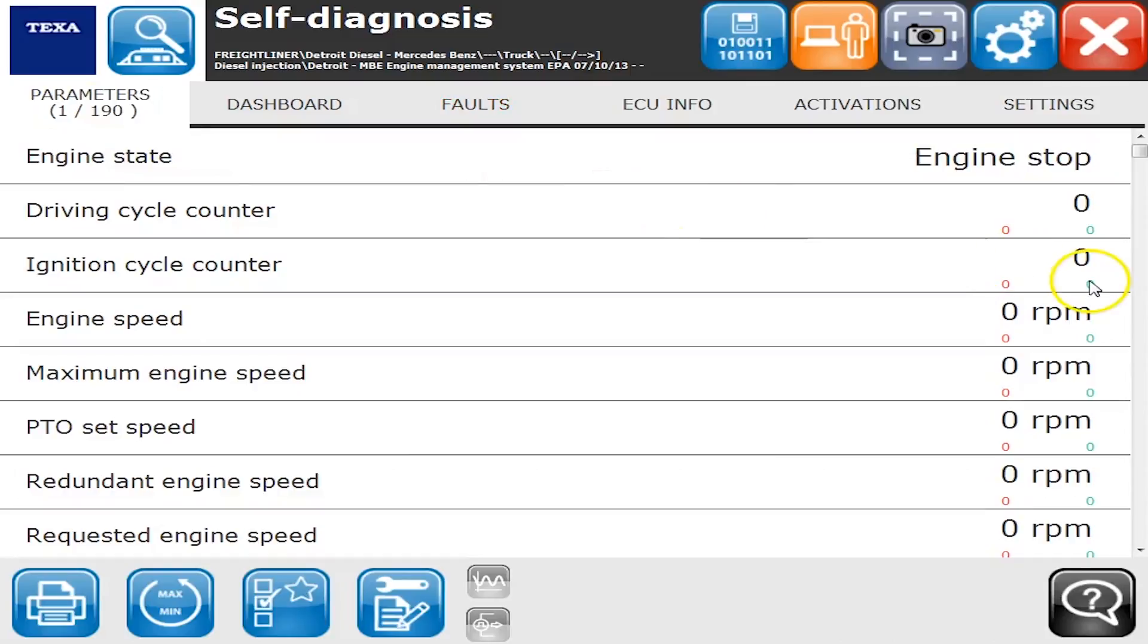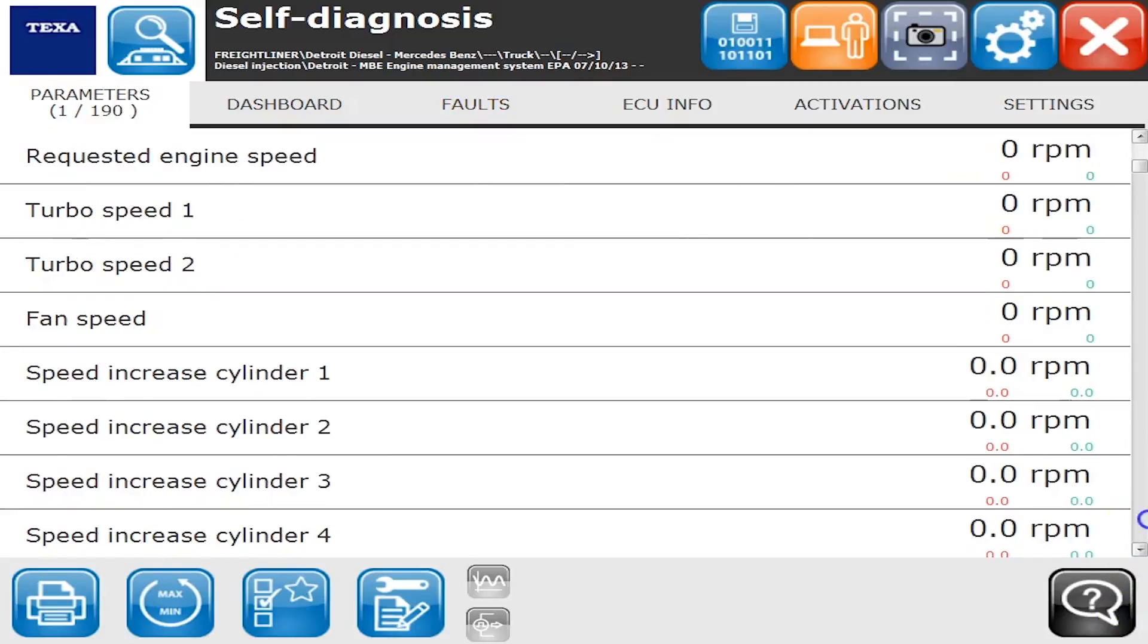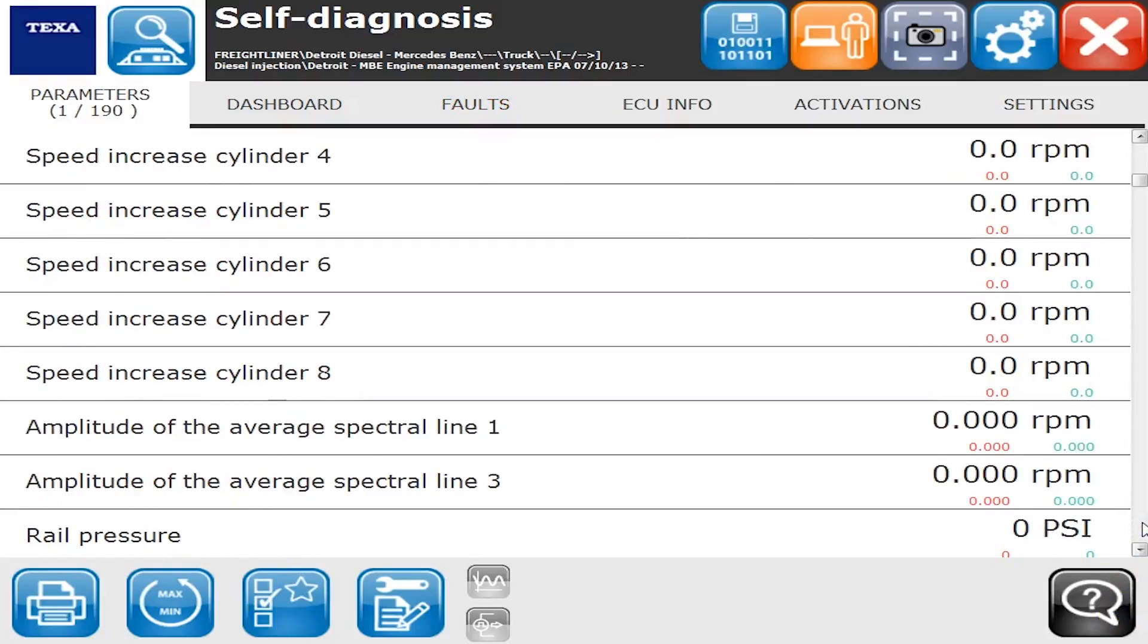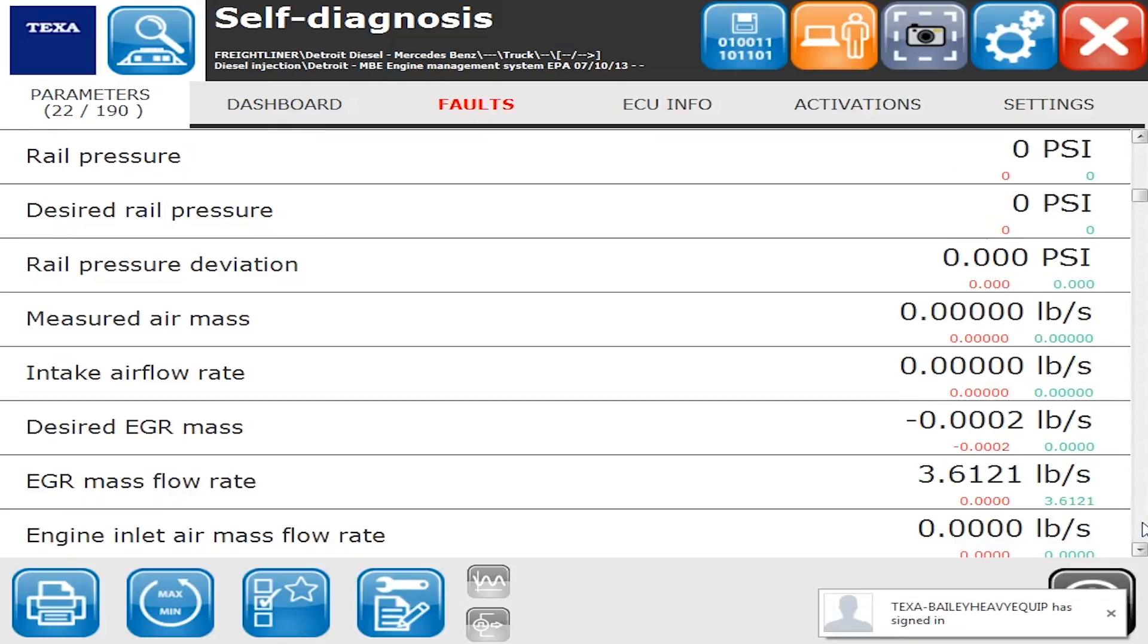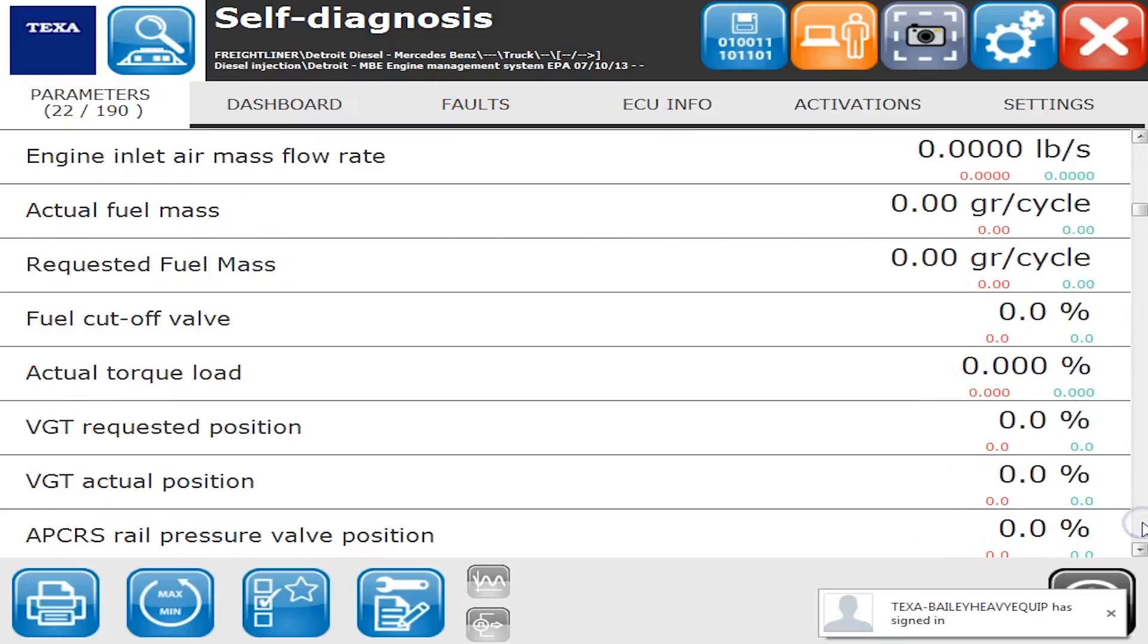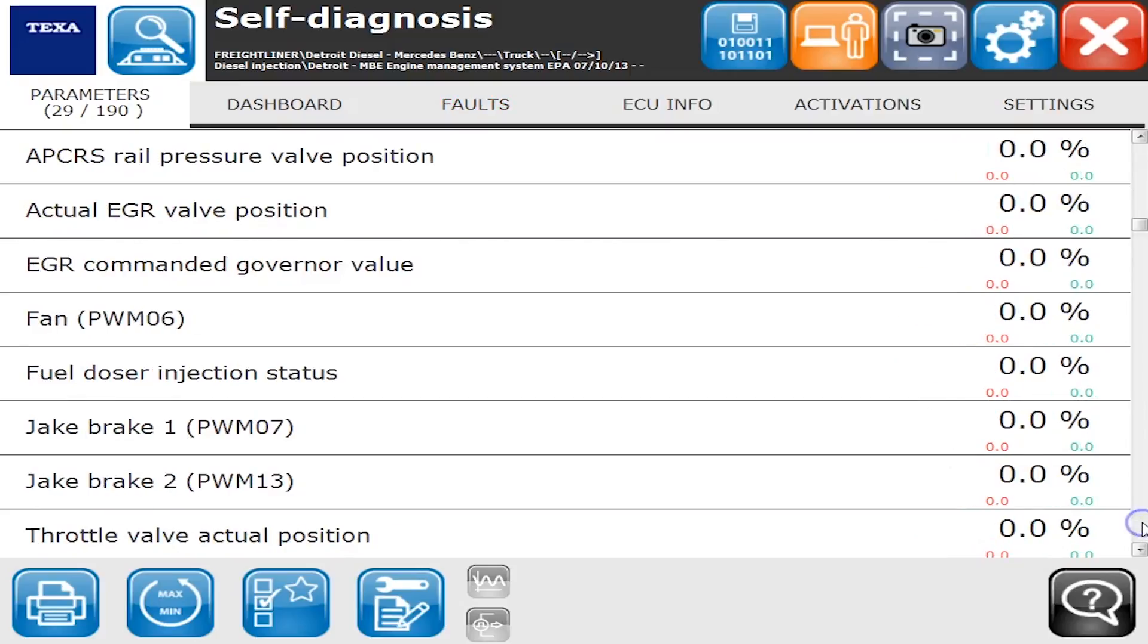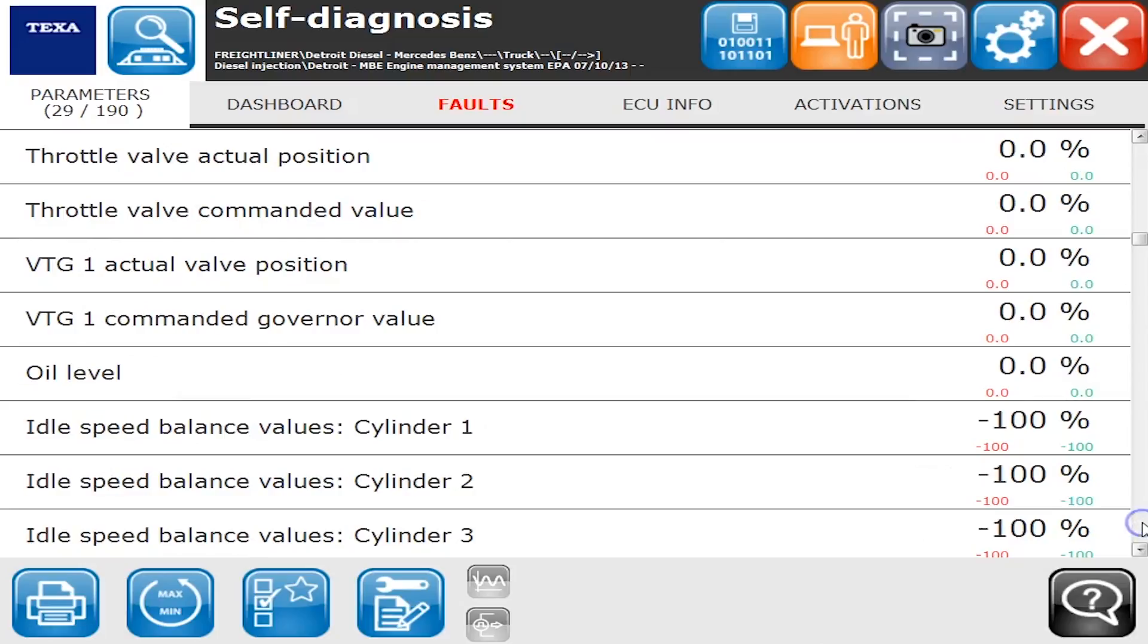As we click on the parameter tab, you'll see there's 190 parameters up there in the upper left corner. The red and the green on the right signify the low and the high value. While we've been connected to the ECM, you've got to give it a second there for things to catch up and display the data.